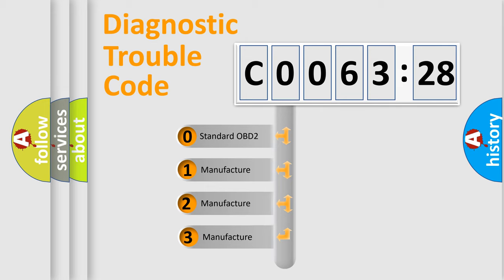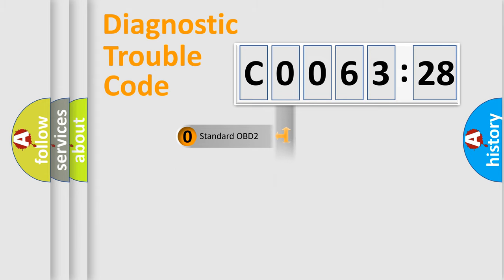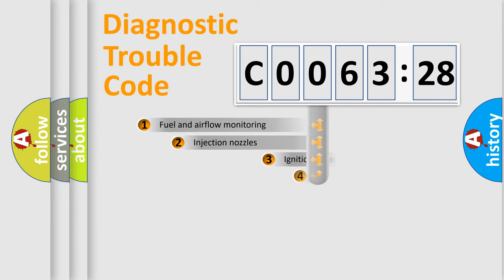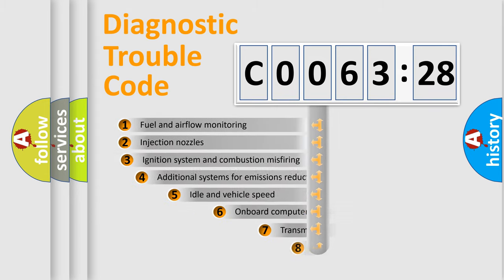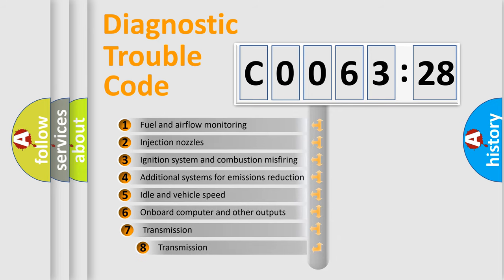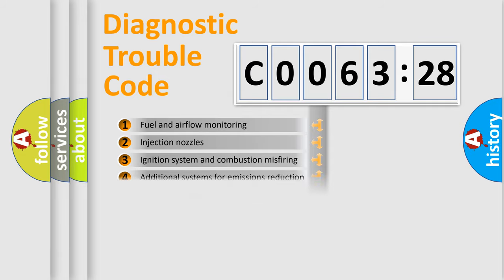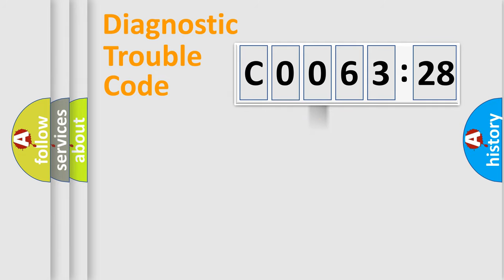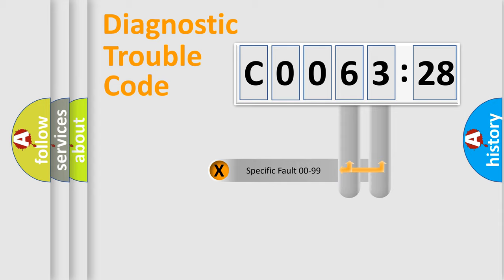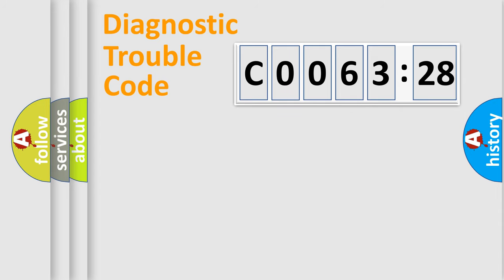If the second character is expressed as zero, it is a standardized error. In the case of numbers 1, 2, or 3, it is a manufacturer-specific expression of the car-specific error. The third character specifies a subset of errors. The distribution shown is valid only for the standardized DTC code. Only the last two characters define the specific fault of the group.